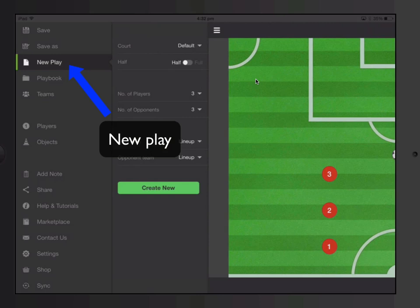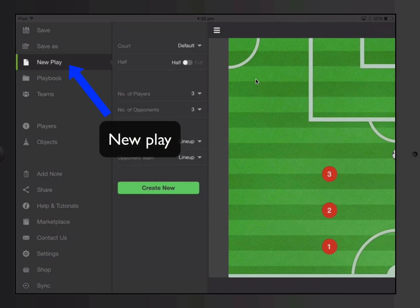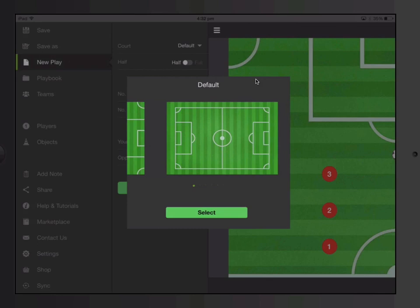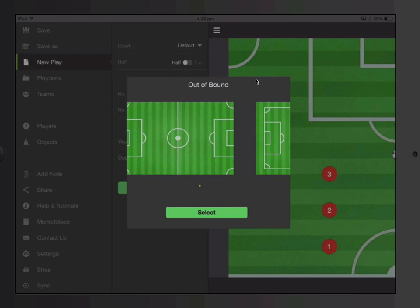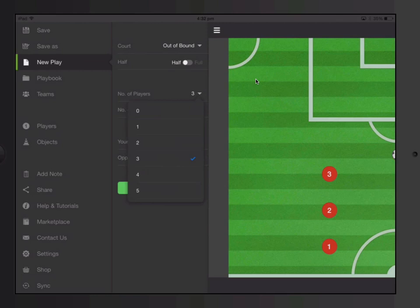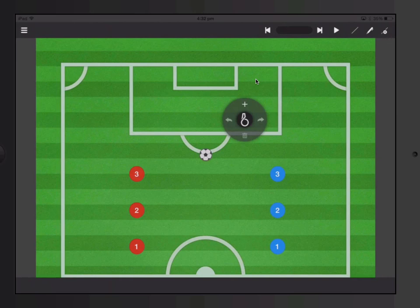So let's start off — you always have to start a new play. On the left hand side, you click on new play. First thing you do is go through all the options that you have: different courts, out of bounds, a practice field. You can choose different courts. Let's say we want an out of bounds, we choose half court, we choose three on three, and then you can create new. And this is what you get.